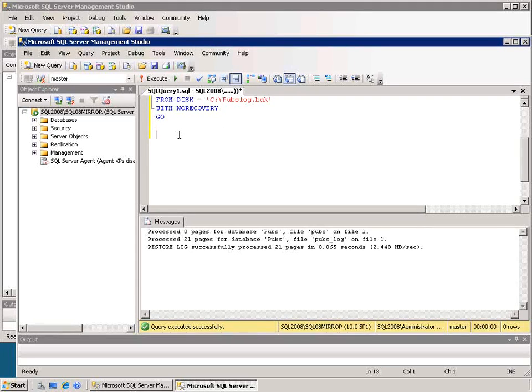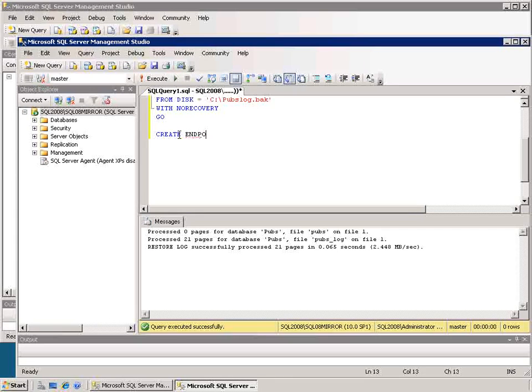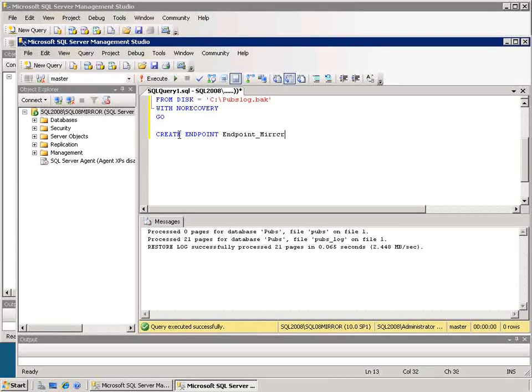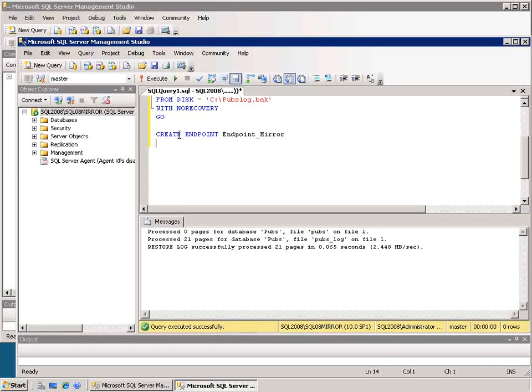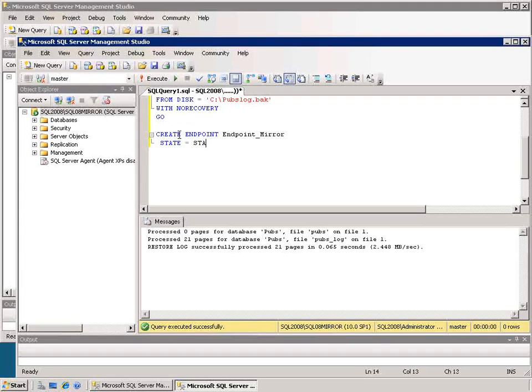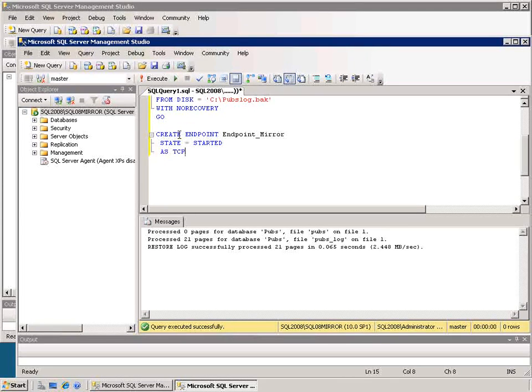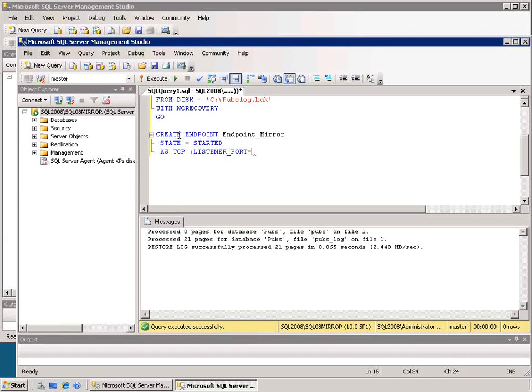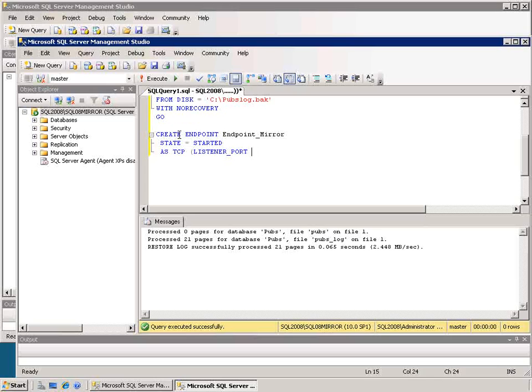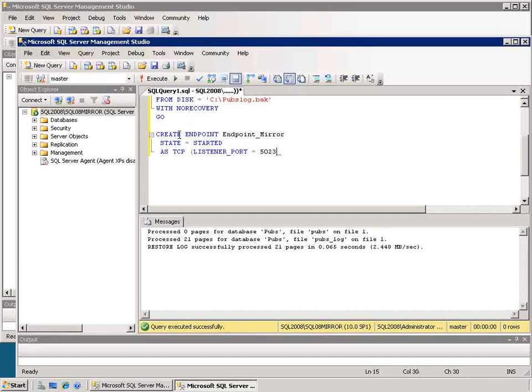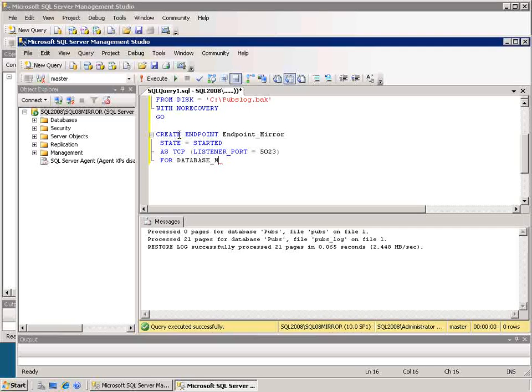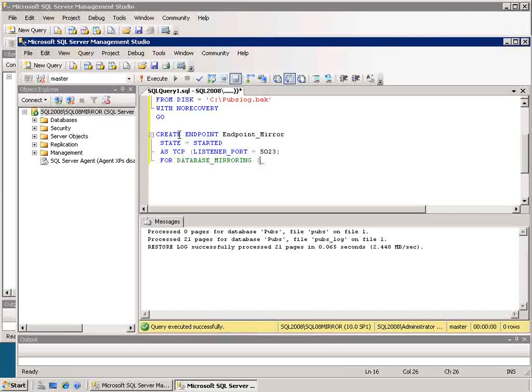So I'll issue again the create endpoint statement and in this case I'm going to call it endpoint_mirror. This will be the mirror end to start off with. State equals started, as TCP, listener port is going to equal, and in this case I have to put it on a different port, so I'll put it on 5023. And this again is for database mirroring and the role will be partner. Okay and so now that endpoint has been created.